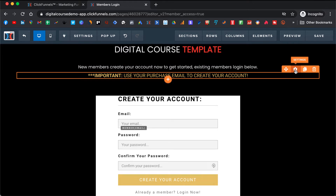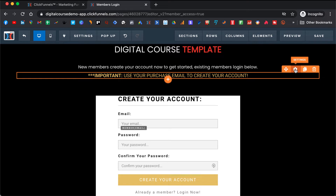Once we create an order page and people will actually be purchasing via the order page, they need to create their account with the same email they used to make the purchase, because otherwise they will not be able to see the lessons. This will also help you block people who did not actually purchase your course from getting access to your content.